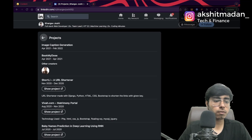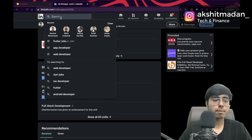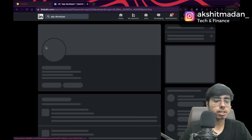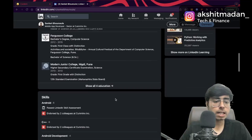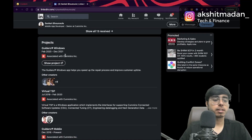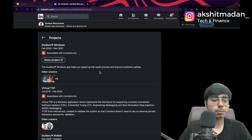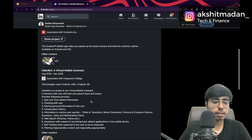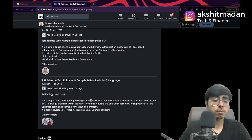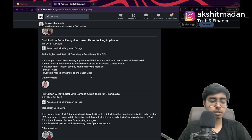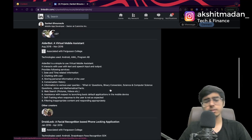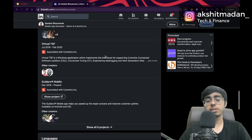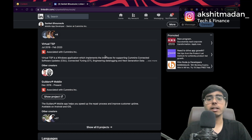Let's also search 'app developer' and check out the first profile. Here we have projects — let's click 'show all six projects.' These projects are associated with collaborators and other creators are linked too, meaning these are really great and substantial projects. This is how you can use LinkedIn to find project ideas related to your field.